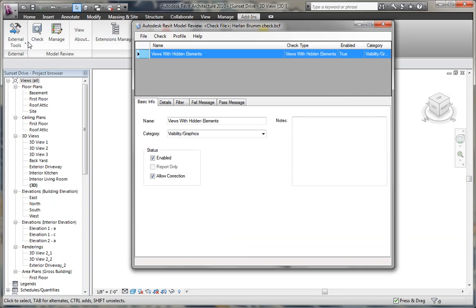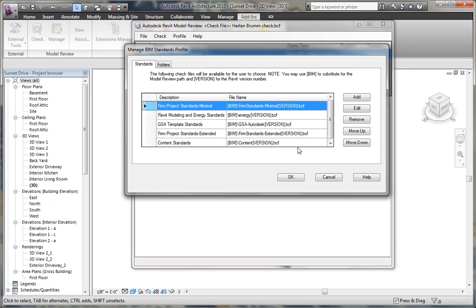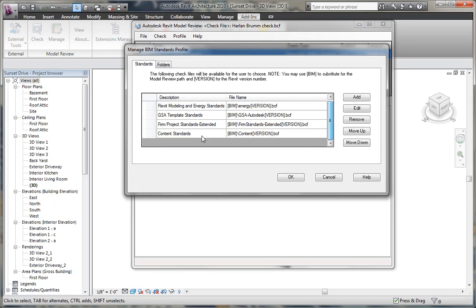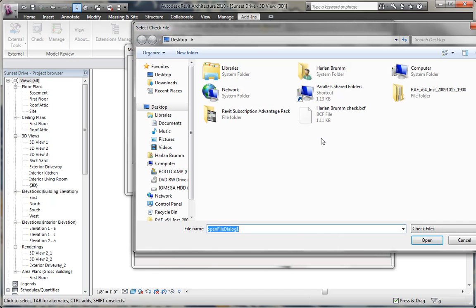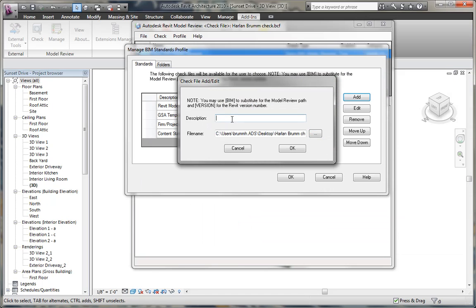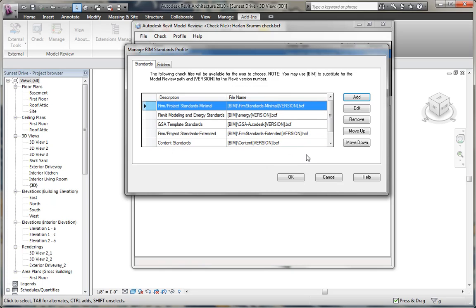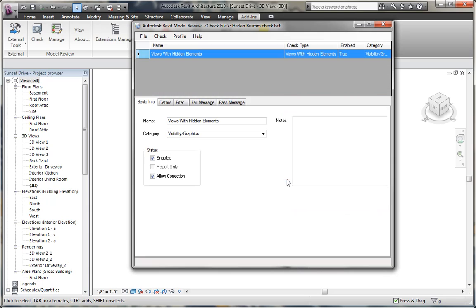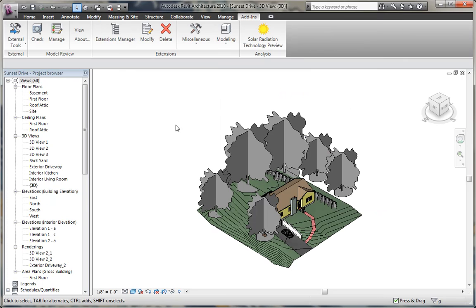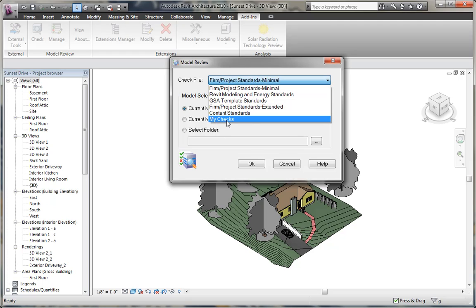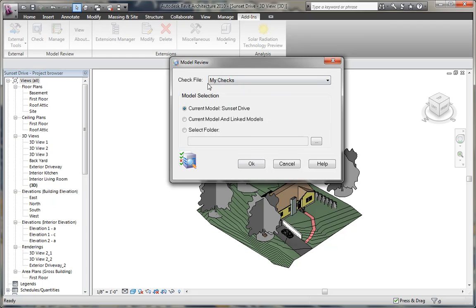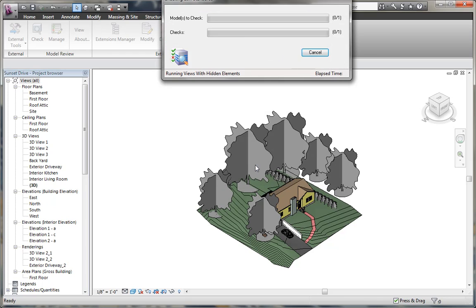Now to actually apply this check within our model, we need to go to the profile tab and edit the profile, and then add a new check so that we can display this check within our, when we use the check tool. So I'm going to click add. I'm going to go to file name, and I'm going to add the Harlan Brum check, and I'm going to call this my check. And I'll click okay. Now when I click okay, and I close the dialog box, and I go to check my model, I'll have in the list of checked files, my checks will appear, and I can apply that on Sunset Drive, and click open.